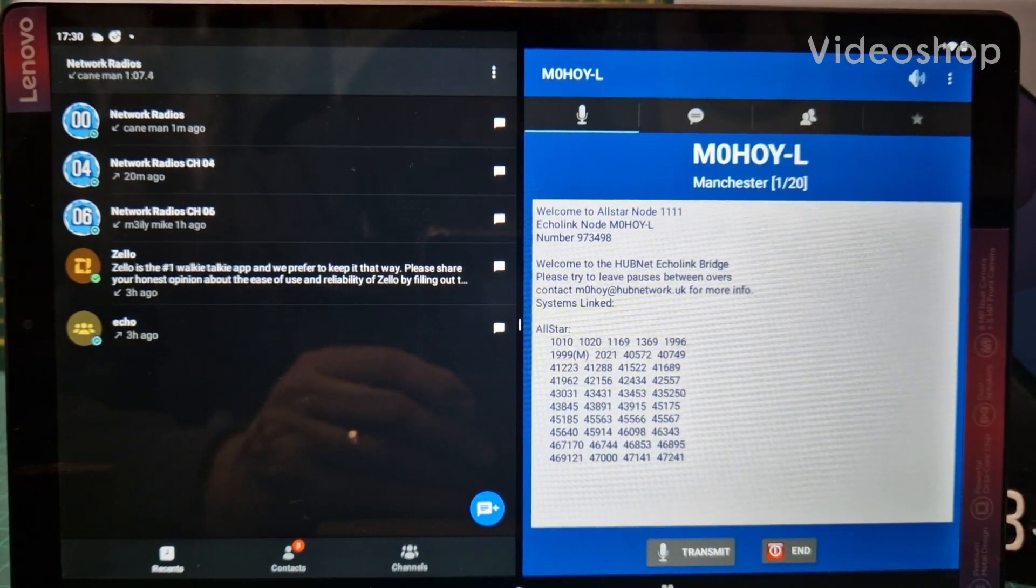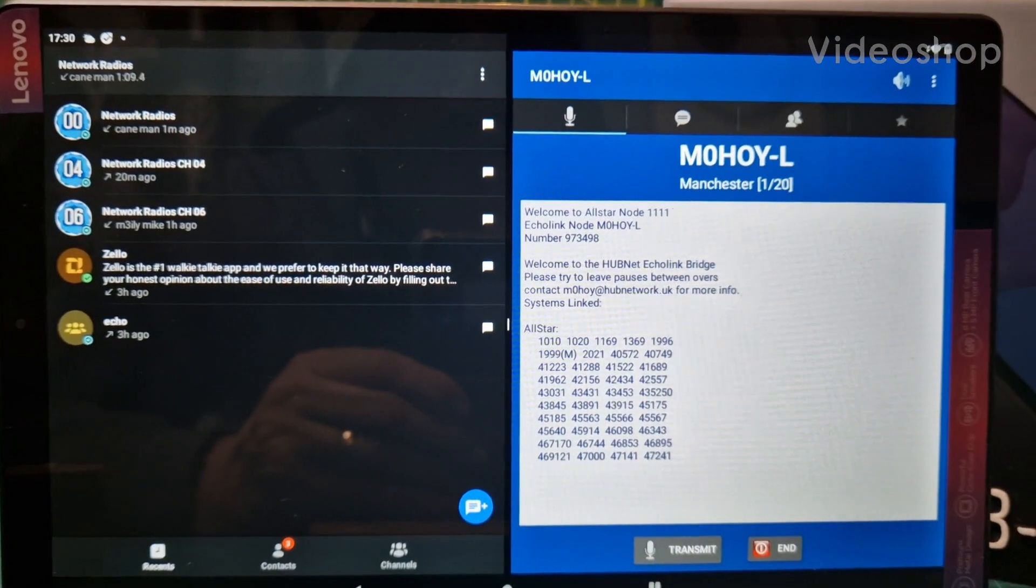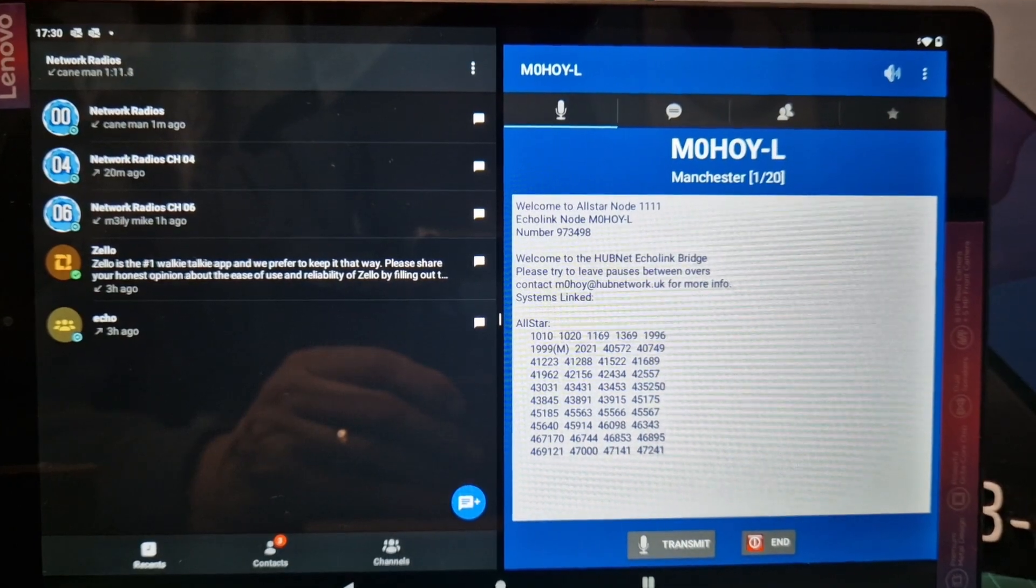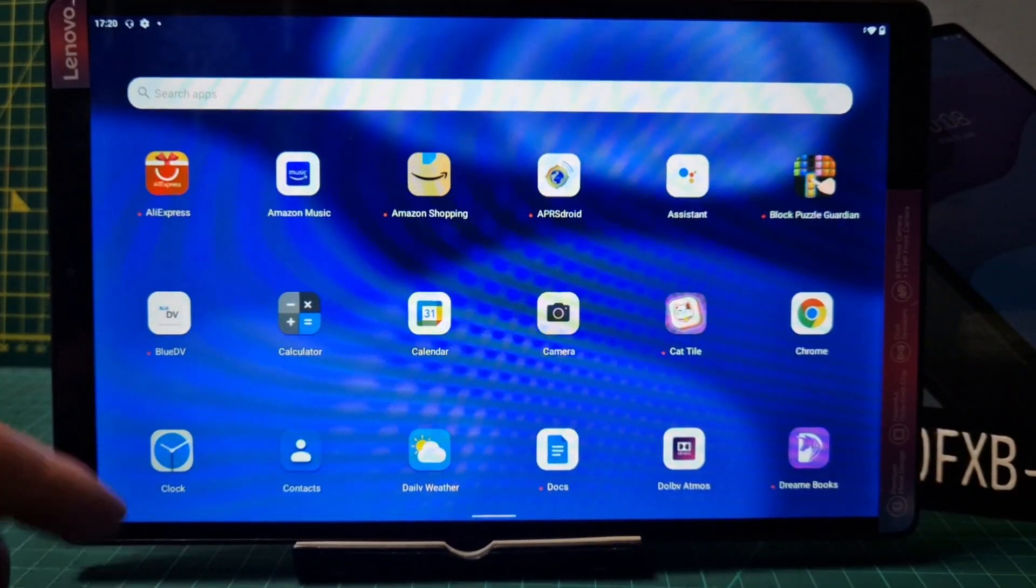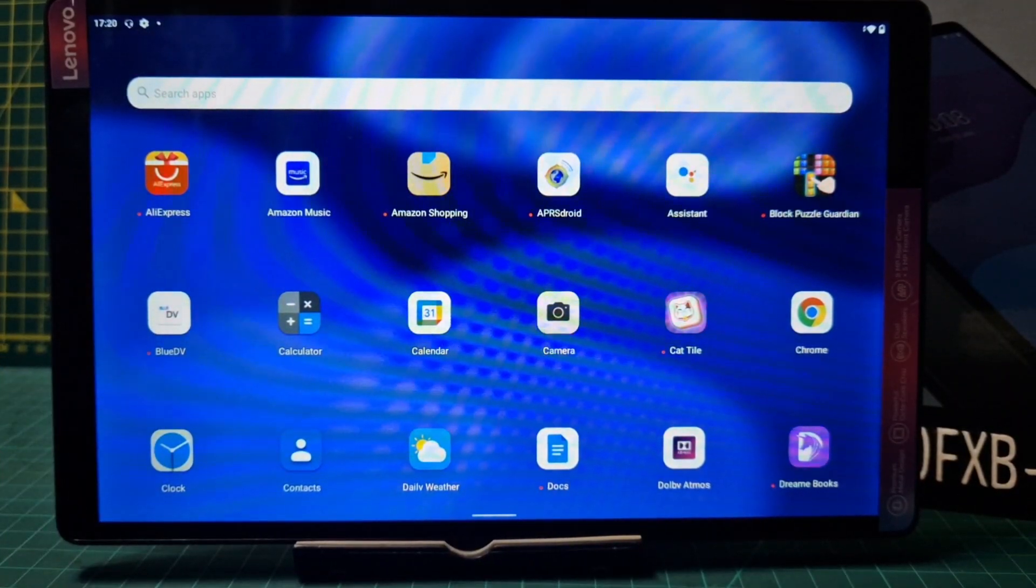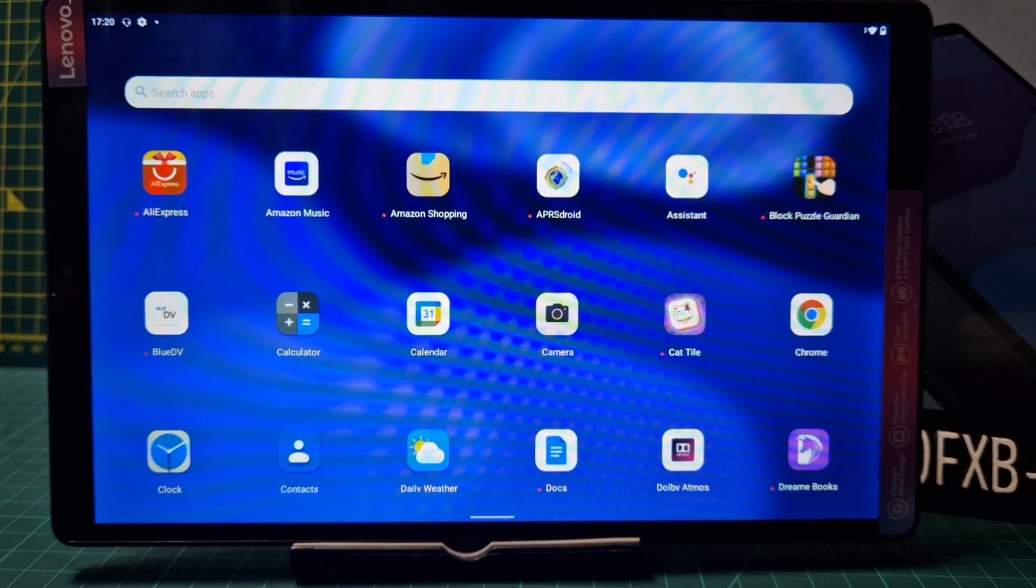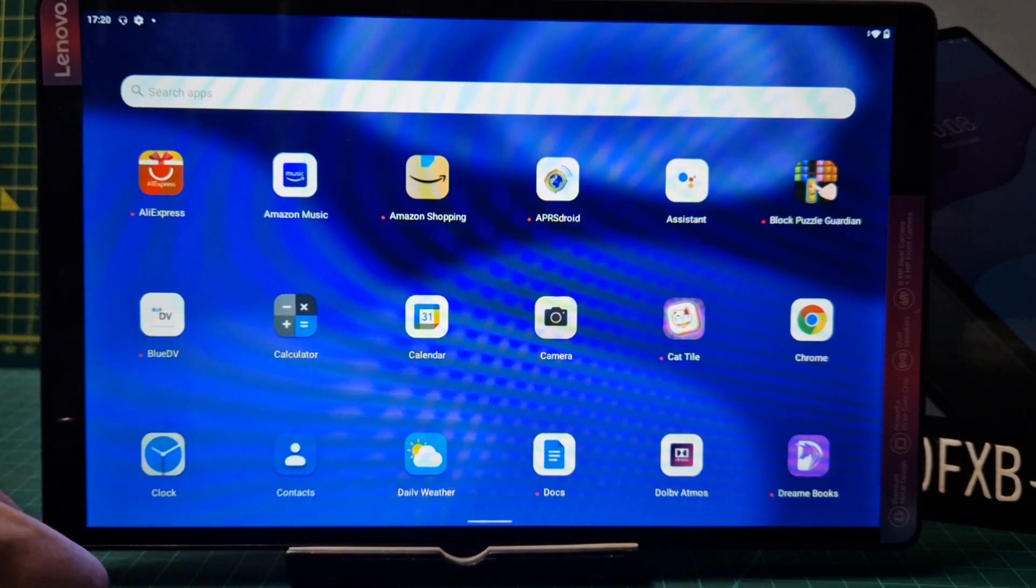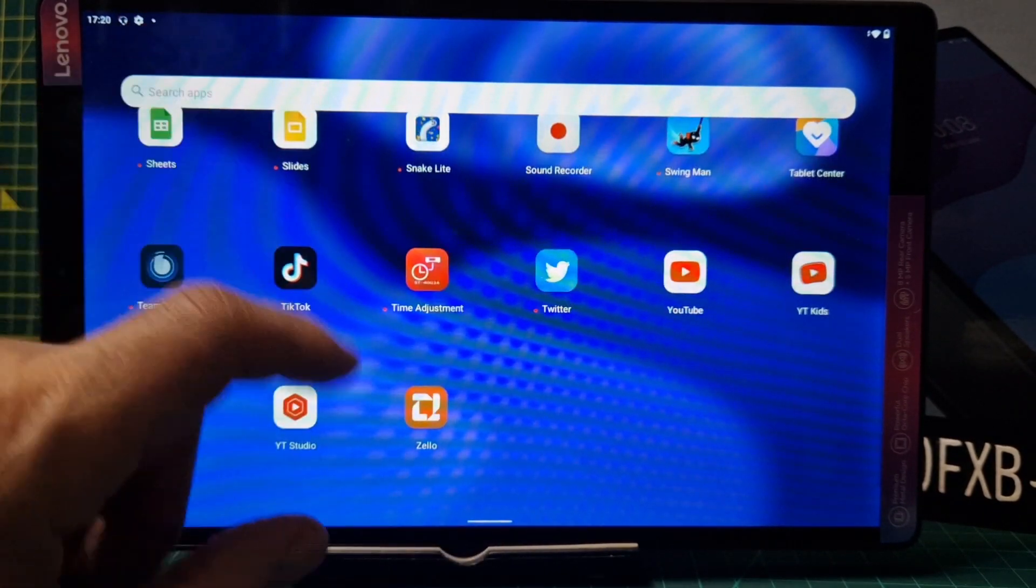M0FXB, let's do split screen Echolink and Zello on my Android tablet. Welcome to my channel. We have the Lenovo Tablet M10 here and we're going to show you how to do split screen, so download the apps that you like.